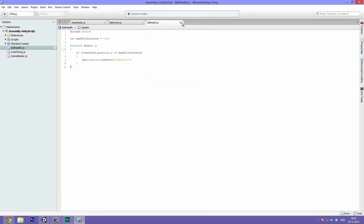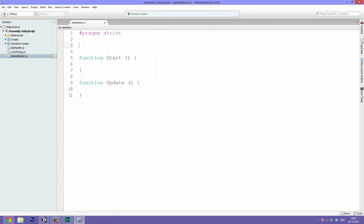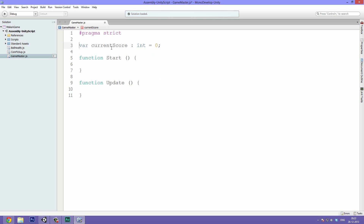Let's double click it to open it up in MonoDevelop. First off we want a variable — we'll call it current score. It's an integer and we'll make it equal to zero by default. We can make this accessible from other scripts by typing static in front of var, making it a static variable that we can access from all scripts.